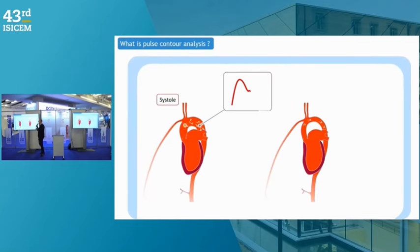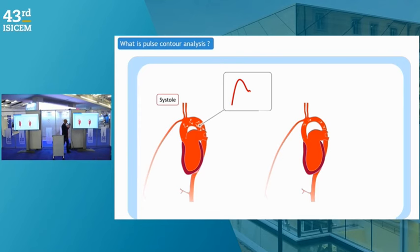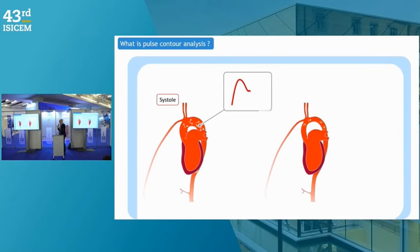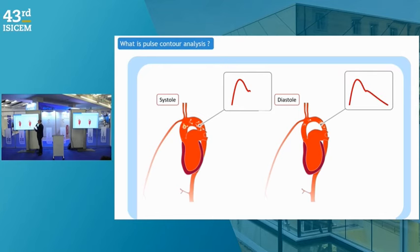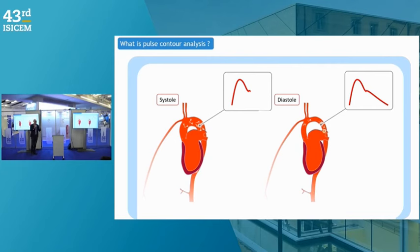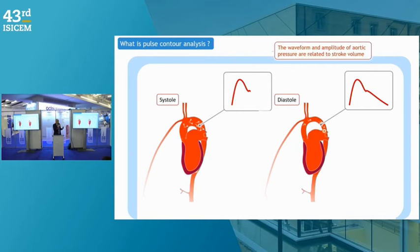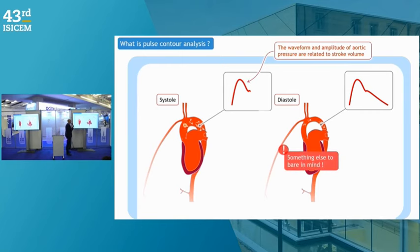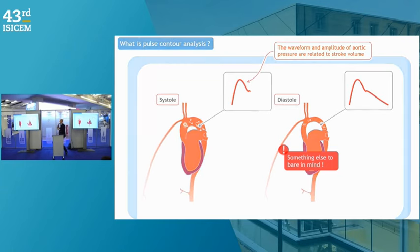How is it possible? It's based on the fact that, intuitively, the stroke volume induces the systolic part of the arterial pressure waveform. During diastole, the aorta empties and blood pressure goes down. But this initial systolic part — before the dicrotic notch — is related to stroke volume. The waveform geometry and its amplitude at the aortic level are related to stroke volume.